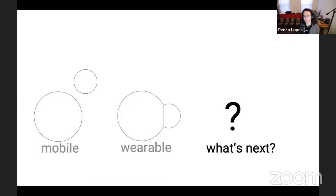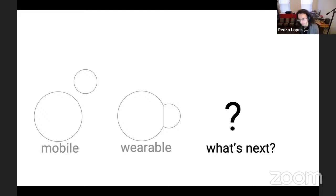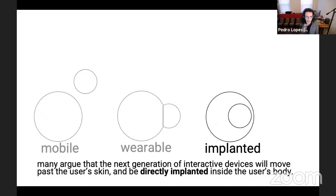Unsurprisingly, a lot of HCI people are pushing forward the question of what happens next. If you go around CHI and UIST and ask people what they think happens next, I think a lot of people are going to argue the following.